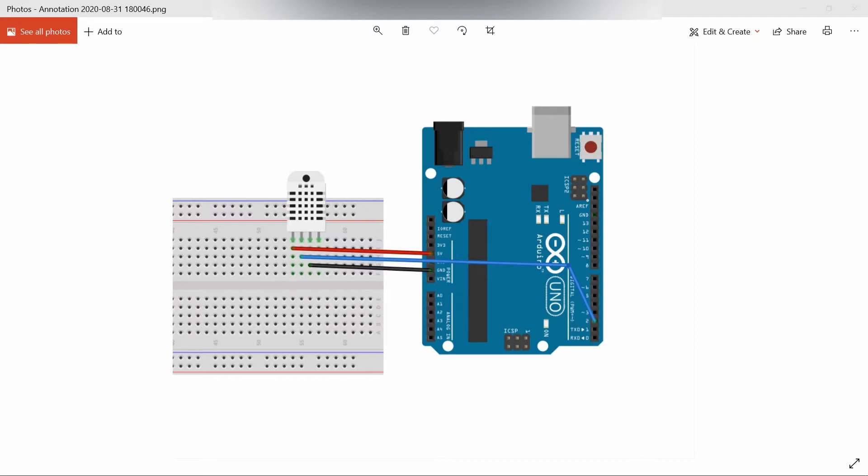DHT22 can measure from minus 40 to 125 degrees Celsius with 0.5 degrees Celsius accuracy. Its operating voltage is same as DHT11, that is 3 to 5 volts, and maximum current during measuring is also same as DHT11, that is 2.5 milliamps.